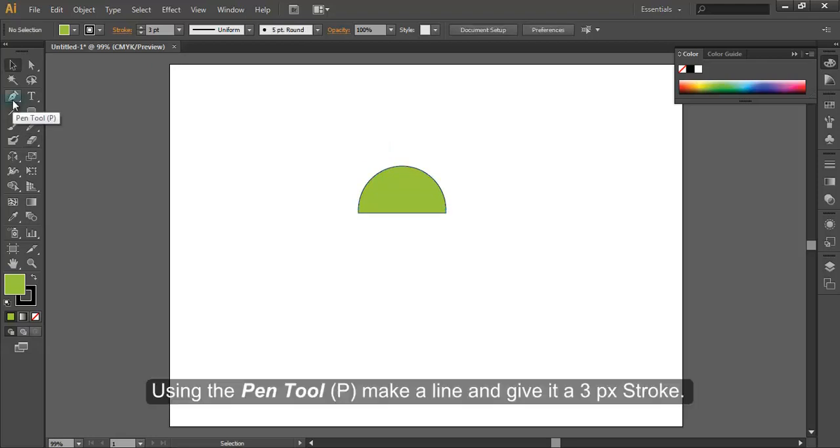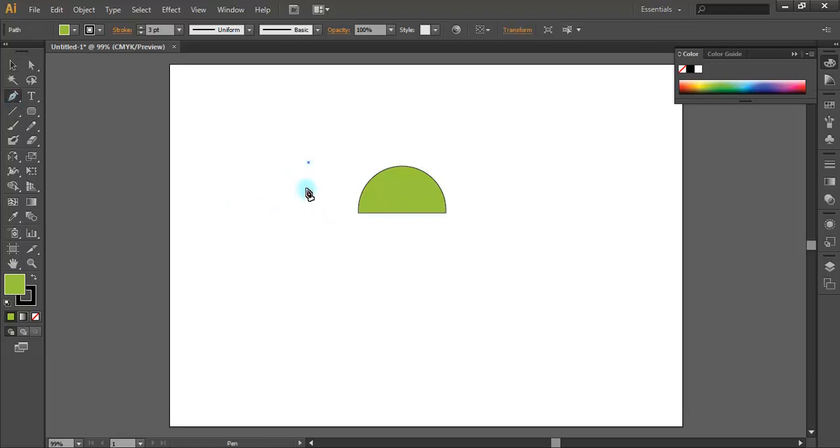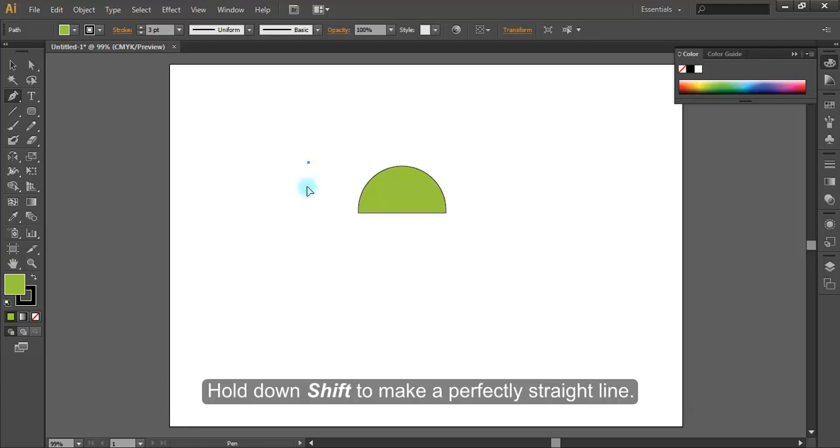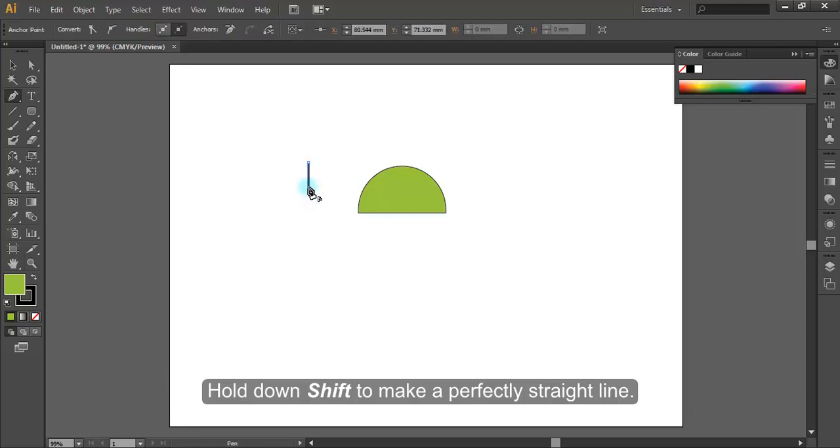Using the pen tool, make a line and give it a 3 pixel stroke. Hold down Shift to make a perfectly straight line.